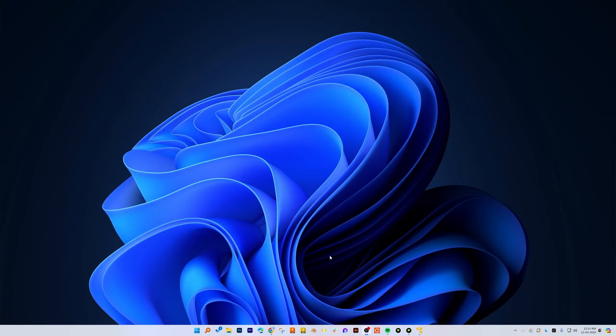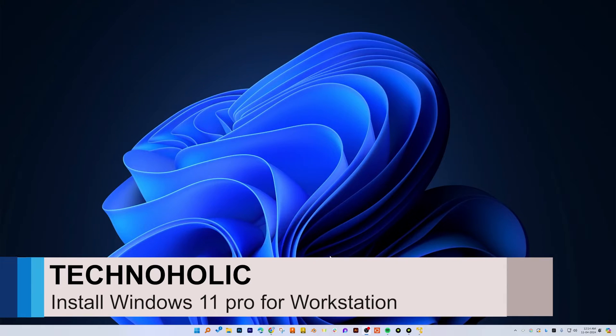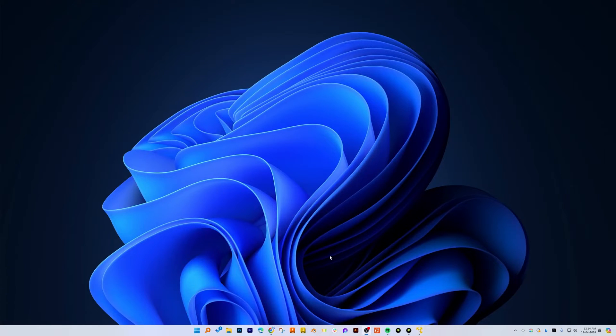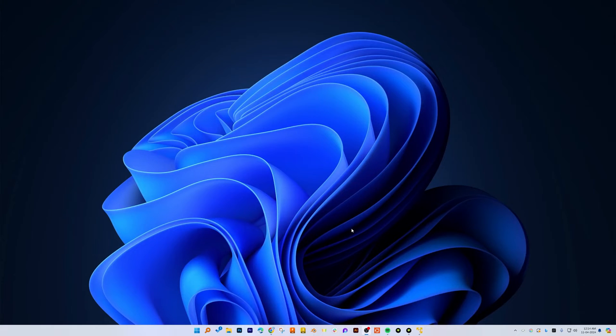Hey there everyone, if you would like to install the latest and greatest Windows 11 Pro for Workstation and you are surprised that the setup you have downloaded does not have it, then not to worry. In this video I'm going to show you how you can get Windows 11 Pro for Workstation. So without further ado, let's get started.